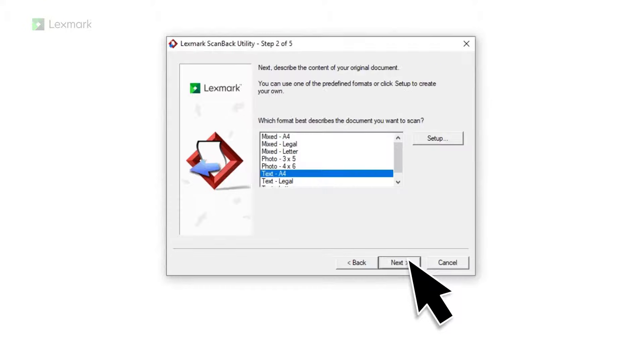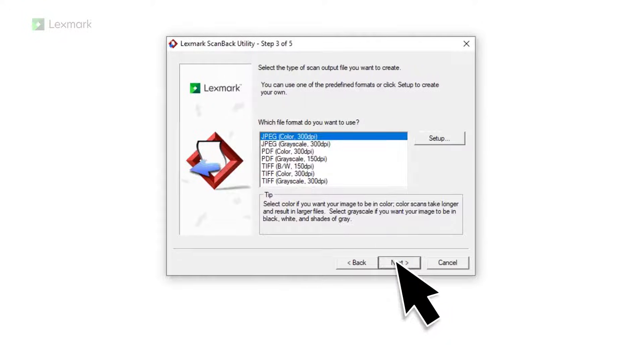Set the size of the original document, and then select the output file format.